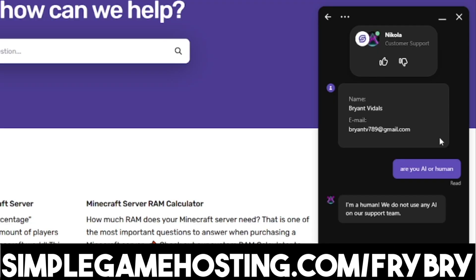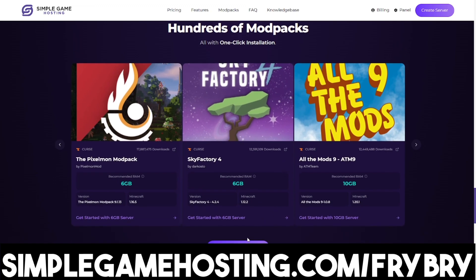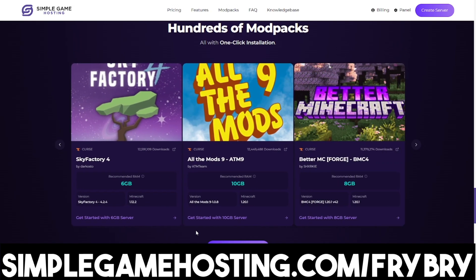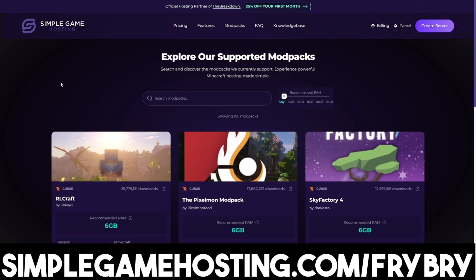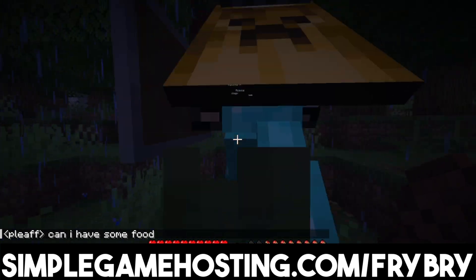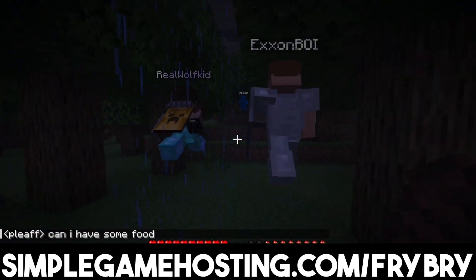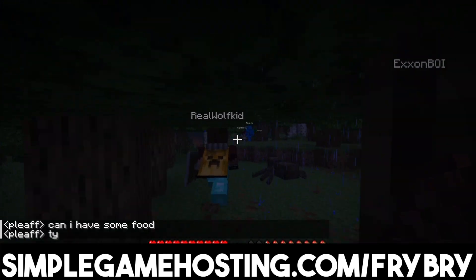You guys can add mods, mod packs, and plugins all with the click of a single button, as well as make your server Java only, Bedrock only, or crossplay. At the moment, they're currently doing a sale where everybody who gets a Minecraft server gets 25% off the very first month of server hosting.